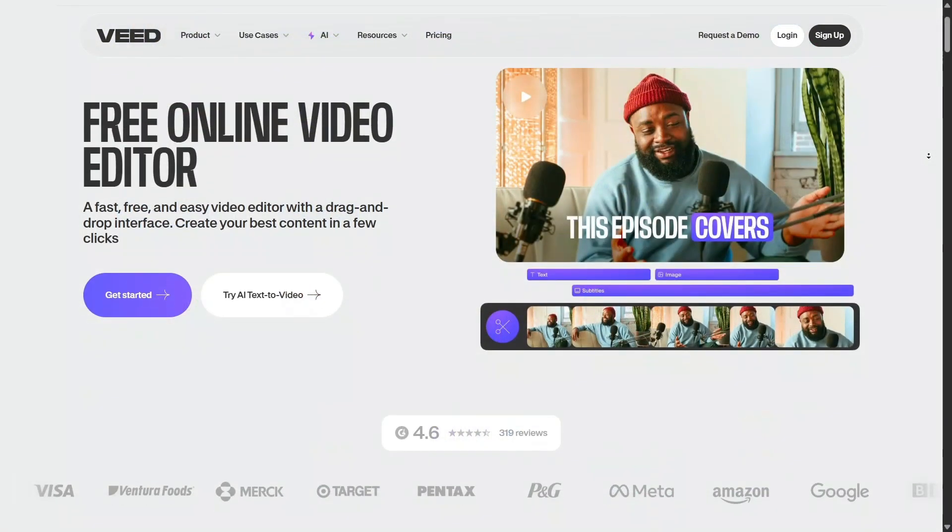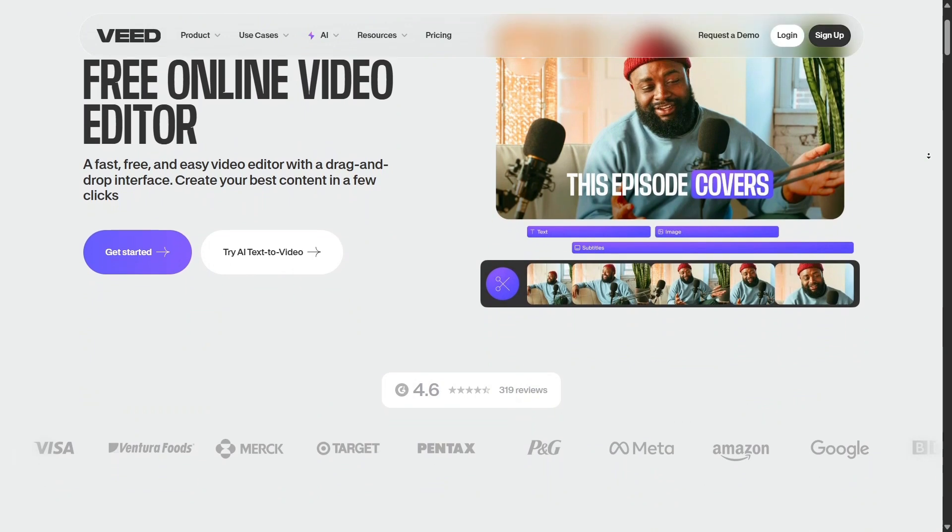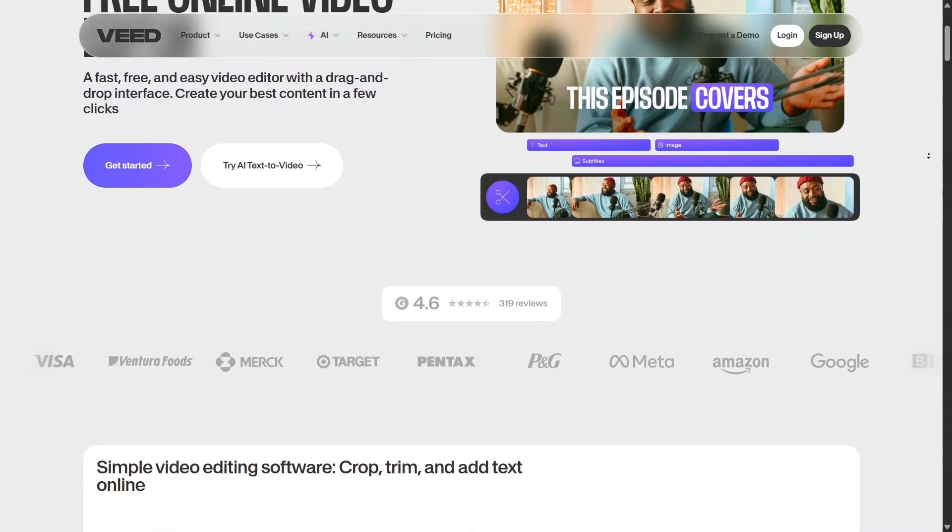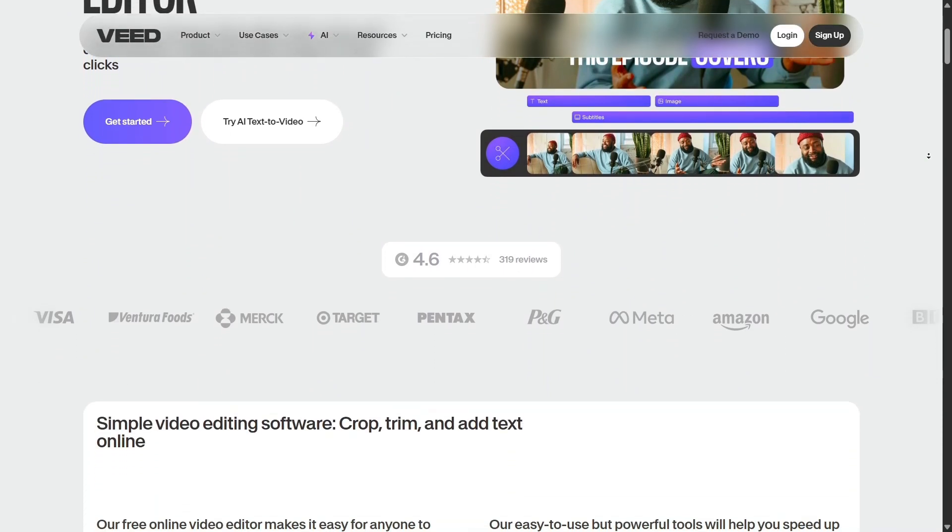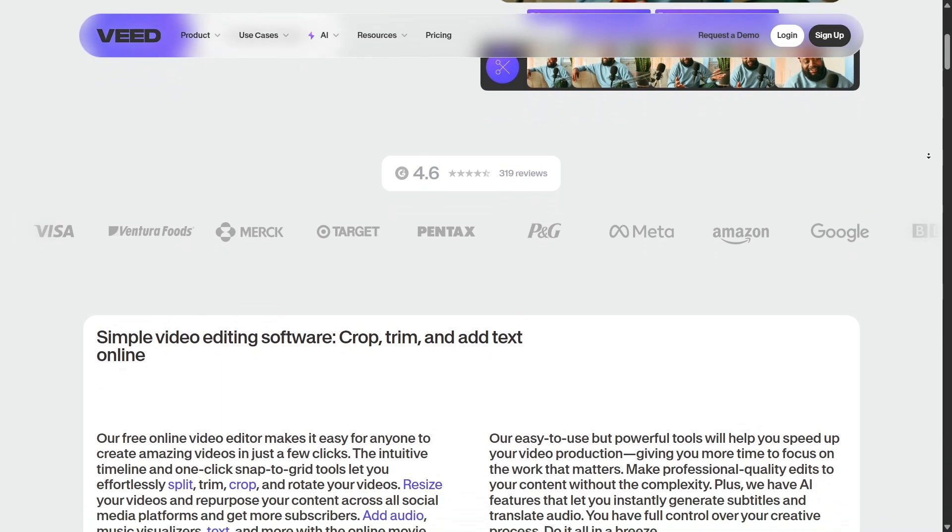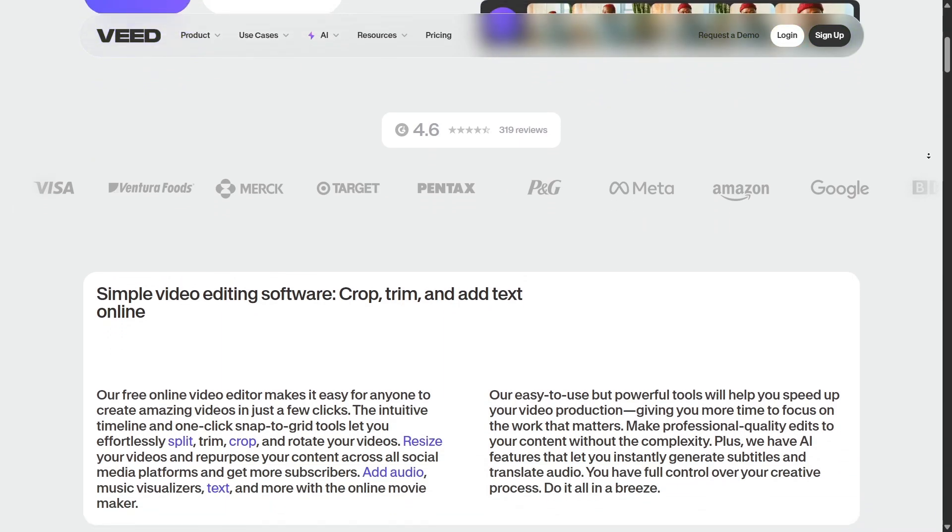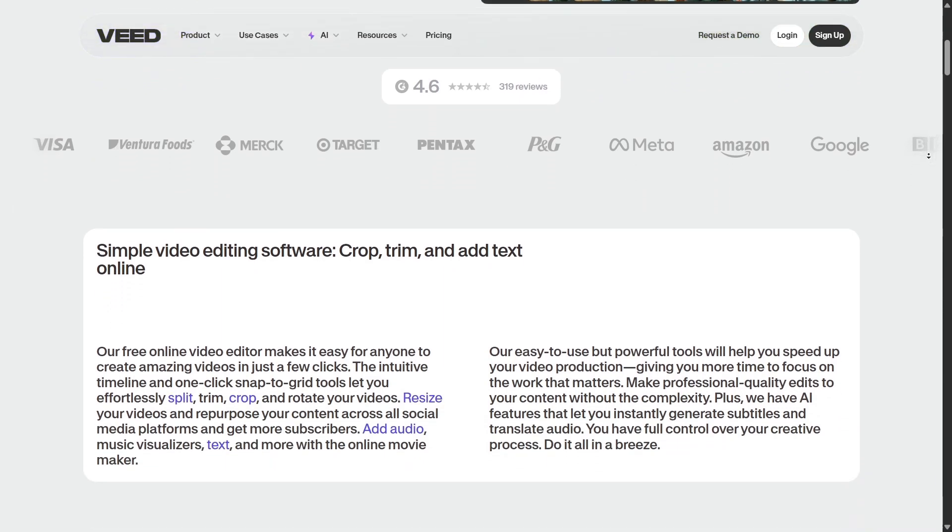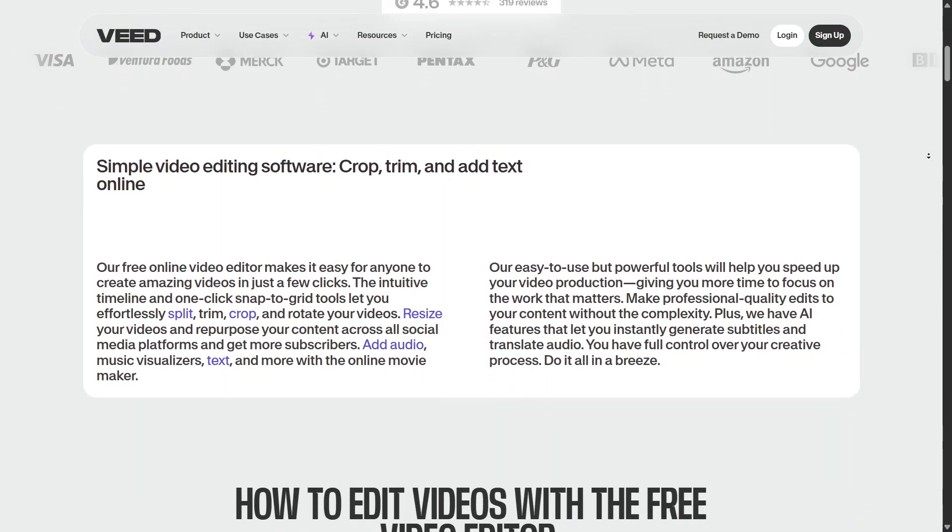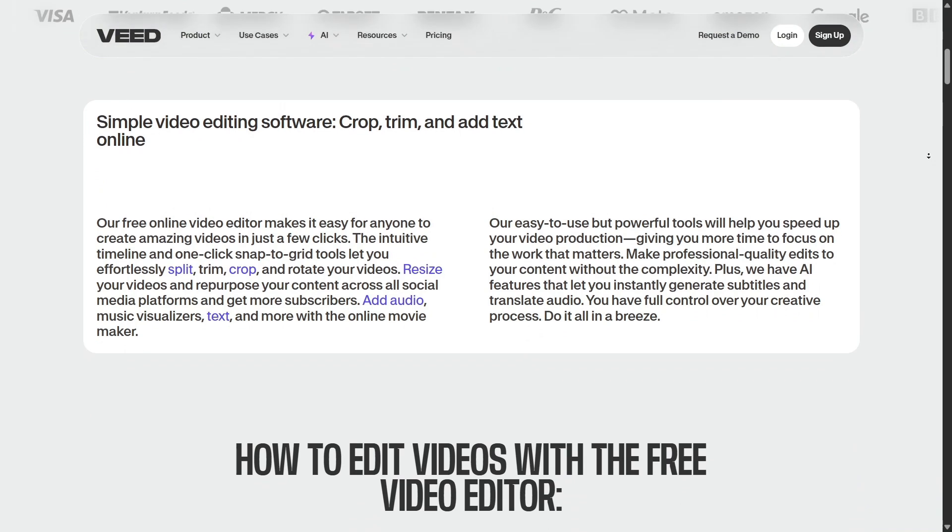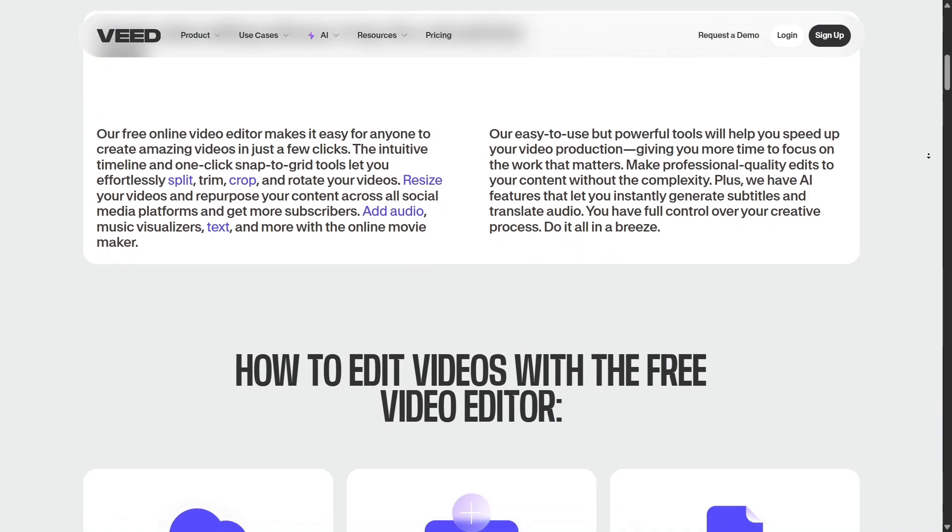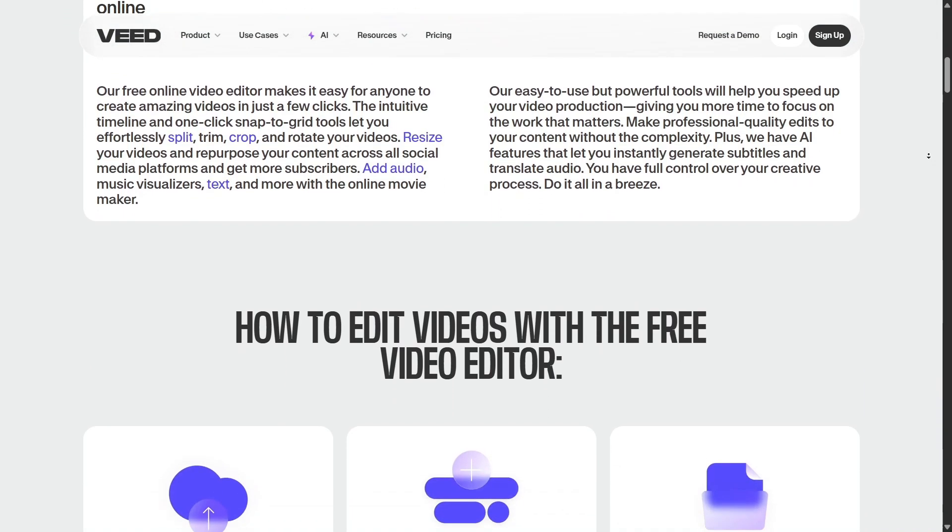And it's not just for solo creators. Veed also supports collaborative editing. You can save templates, share projects via links, invite teammates to collaborate, and track updates in real-time. Perfect for creative teams and agencies.